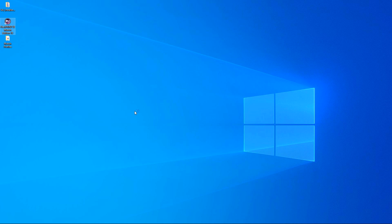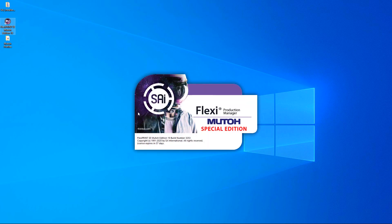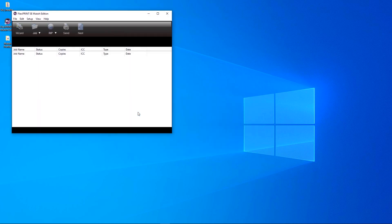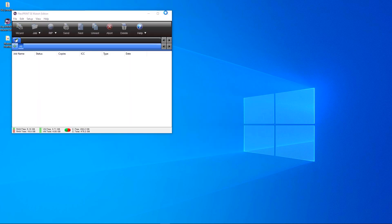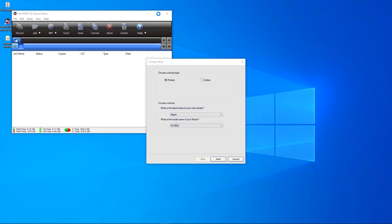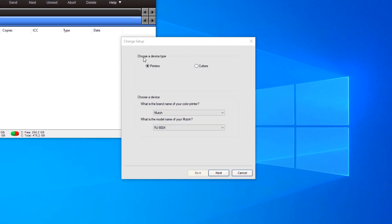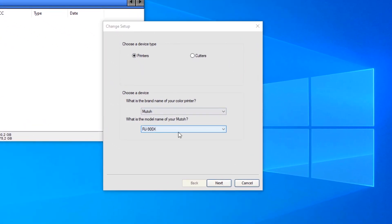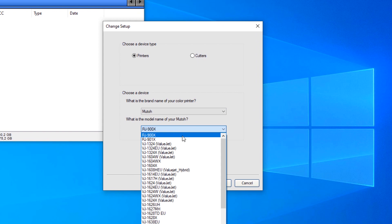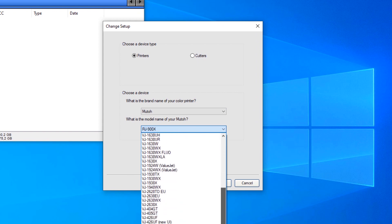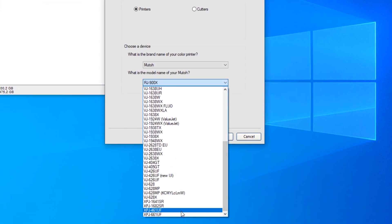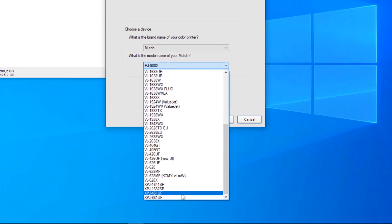First of all, open the software. Add your MUTO printer model. In this case, we are using the MUTO ExpertJet 1641 SR.